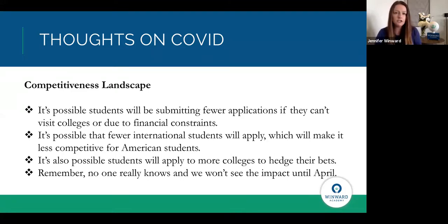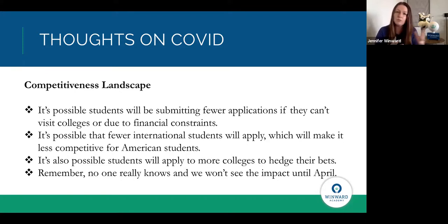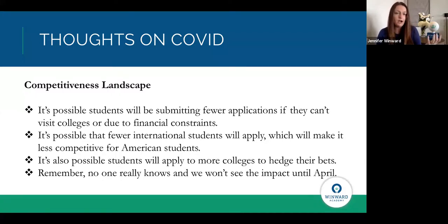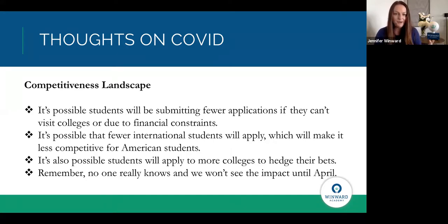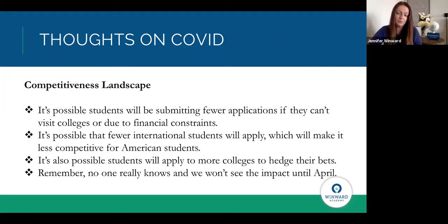It's also possible the opposite will happen — more students might apply to college to hedge their bets. Maybe even students whose academic profile might make them less competitive in the past will decide to try, figuring colleges will do a deeper assessment of who they are. But remember, no one really knows, and we're not going to see the impact until April.